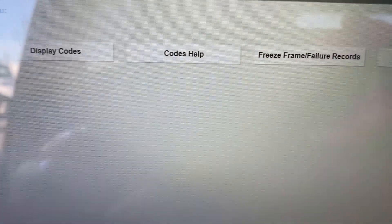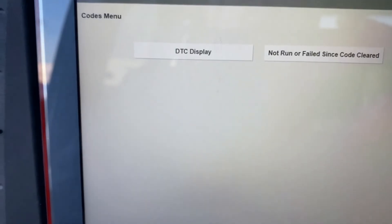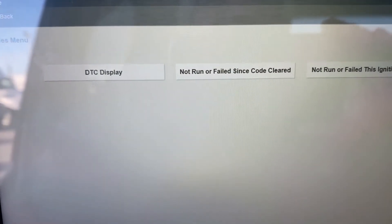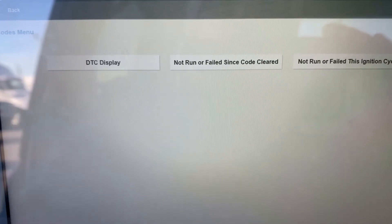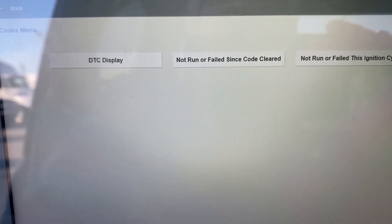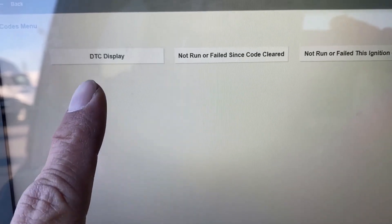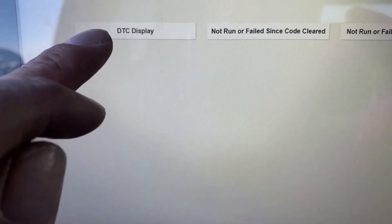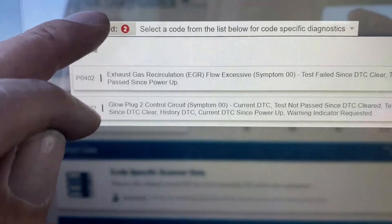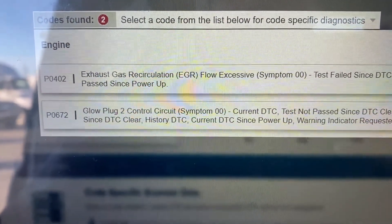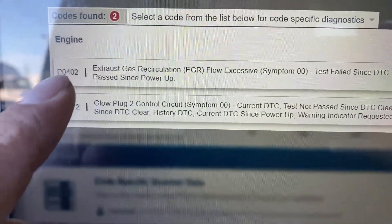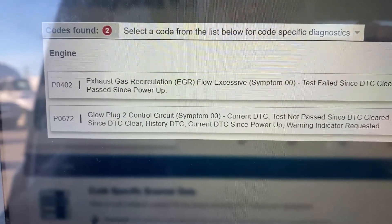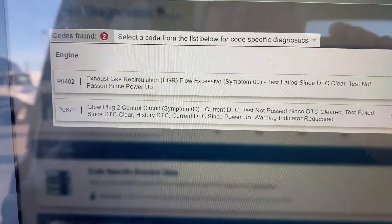When you pull codes out of a Chevrolet, we're going to pull codes out of this vehicle and you're going to see categories. This is the difference between a generic auto parts store scan tool — which many have — and you're going to see I've got DTC display, which is diagnostic trouble code. I've got 'not run or fail since code cleared' and 'not run or fail since ignition cycle.' Right now I'm just going to look at display of codes. We've got two codes: Exhaust Gas Recirculation P0402 and P0672 on this truck.